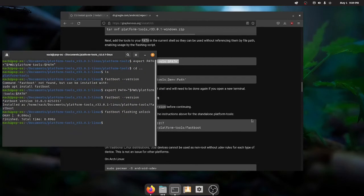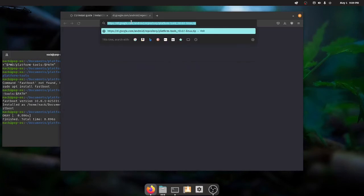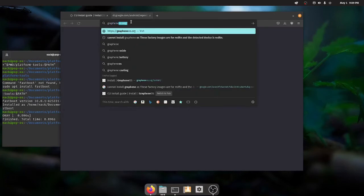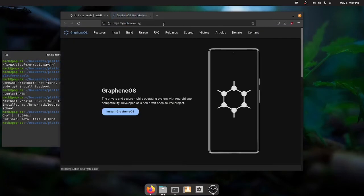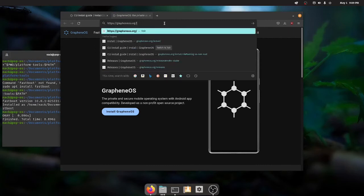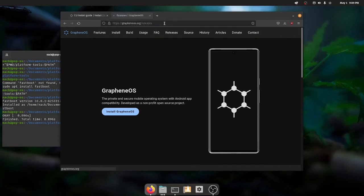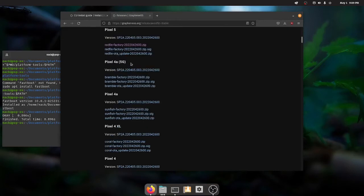Cool. So now we want to go to grapheneos.org slash releases. And you can see all the list. I have a pixel 5, so I'm going to download the one for the pixel 5.